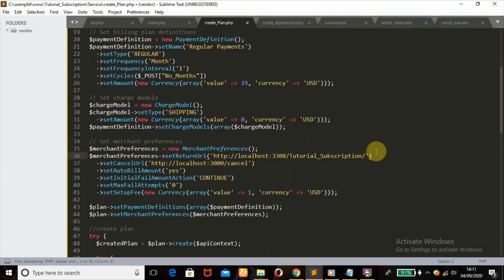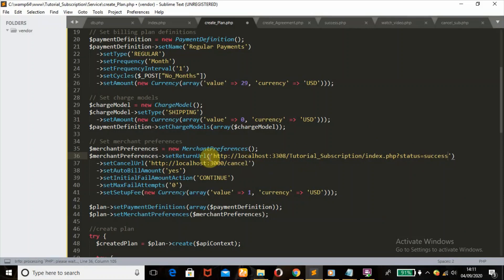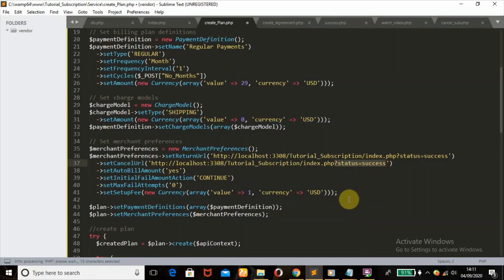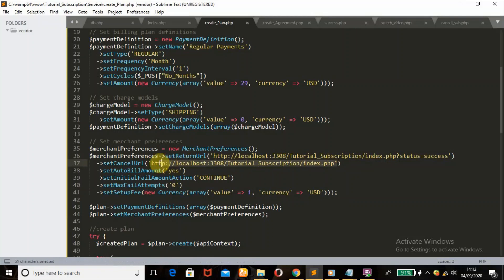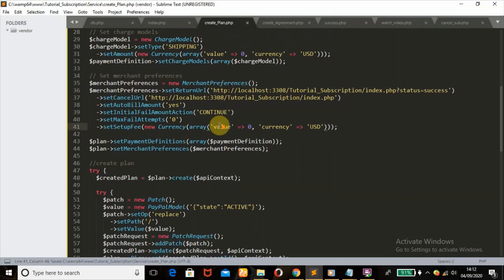For the cancel URL, I will redirect the person back to the index page — this redirects the customer back to the home page if they decided to change their mind during the subscription process. The setup fee we're going to leave at zero. If you have a development environment where you sell software and want to charge a setup fee for the first time, you can add the amount there.